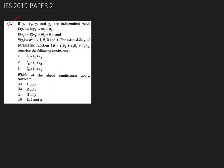In this problem we are given that if y1, y2, y3, and y4 are independent, with expectation of y1 equals to expectation of y2 equals to theta1 plus theta2, expectation of y3 equals to expectation of y4 equals to theta1 plus theta3, variance of yi equals to sigma squared for all i = 1, 2, 3, and 4. For estimability of parametric function l-prime theta, which equals l1*theta1 plus l2*theta2 plus l3*theta3, consider the following conditions.